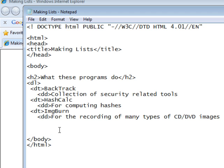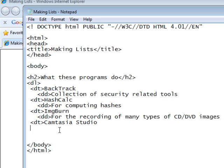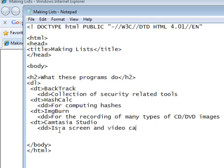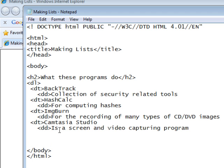And our last definition term will be Camtasia Studio. And a definition of Camtasia Studio, with the tag DD for definition description, is a screen and video capturing program. And now, let's not forget, we have to end our definition list with our end tag, with a slash, DL.